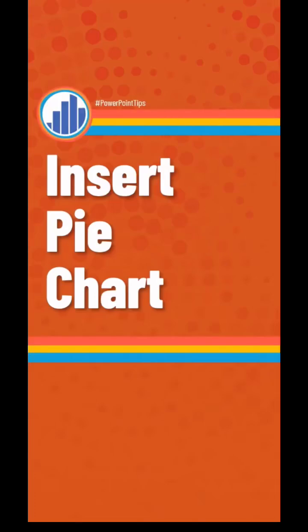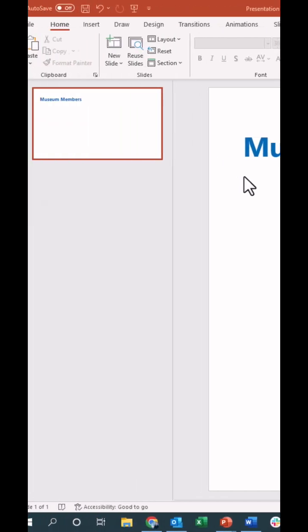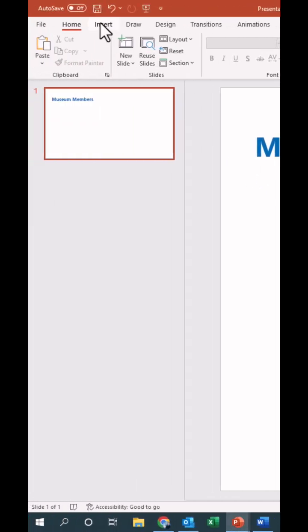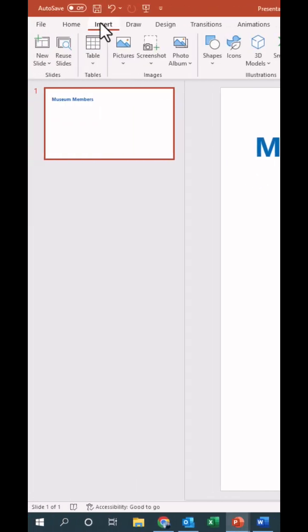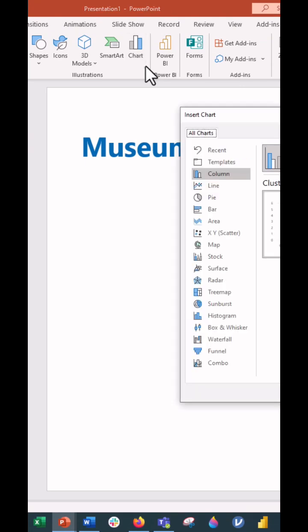Insert a pie chart in your PowerPoint slide just like this. On your slide, go up to the Insert tab, then the Charts menu, and from Charts, select Pie.